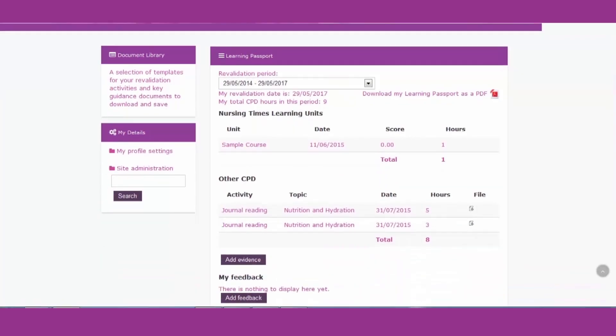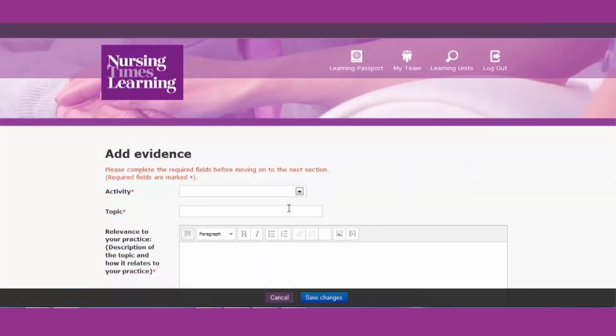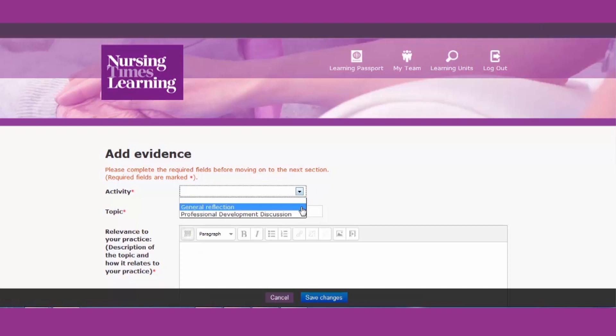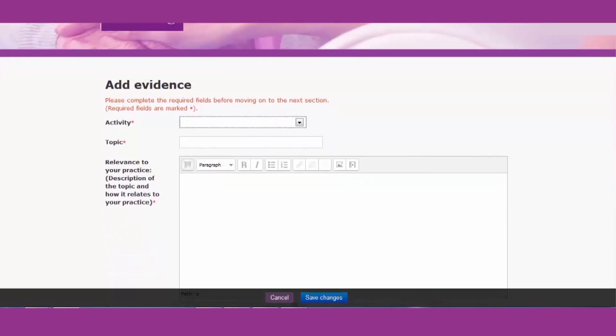And you can also record reflective practice in the same way. Again, taking in the activity, the topic, and also some notes and how it relates to the code in the same way you did your other CPD.